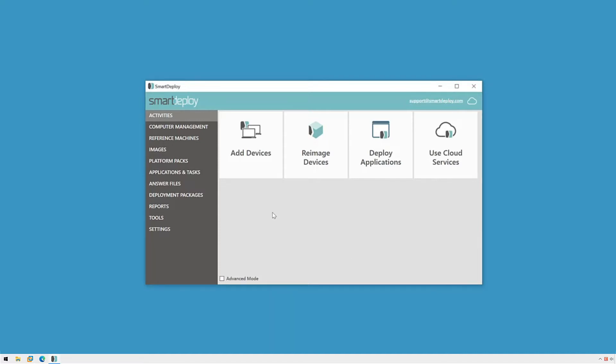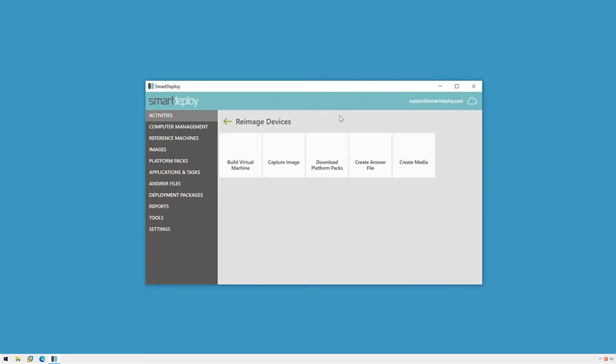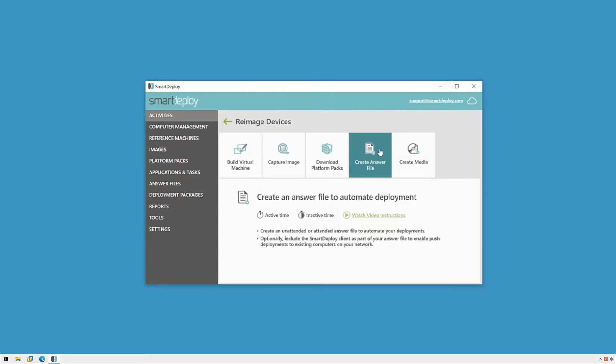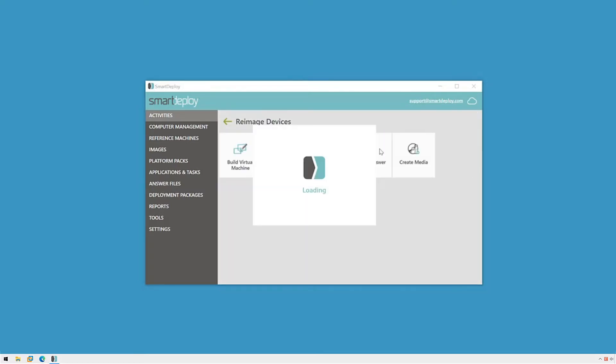To get started, I'll first go to the activities workspace and click Reimage Devices and then click Create Answer File. This will open the answer file wizard.